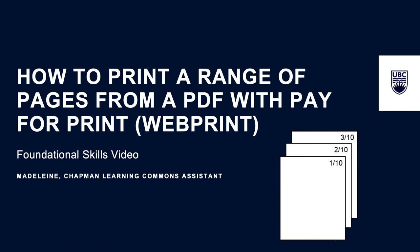A range means you're printing a number of pages in sequence, for example pages 1 to 5 of a 10 page document. When you upload your document to WebPrint, there is no option that lets you specify a range of pages to print instead of the whole document.